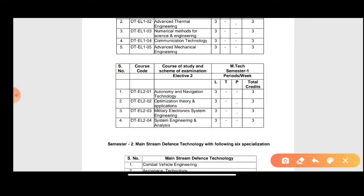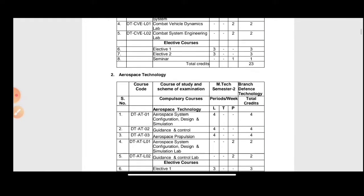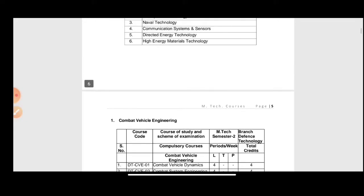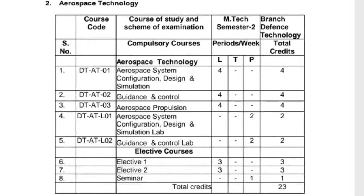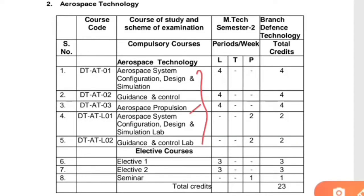For elective two, similarly you choose one subject from the available options. As mentioned, there are six specializations: combat vehicle engineering, aerospace engineering, naval technology, communication systems and sensors, directed energy technology, and high energy materials technology. For example, taking aerospace technology as a specialization, in semester two you study: Aerospace System Configuration Design and Simulations, Guidance and Control, Aerospace Propulsion System, Aerospace System Configuration Design and Simulation Lab, and Guidance and Control Lab.